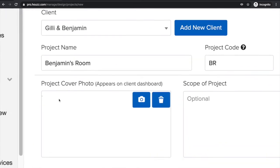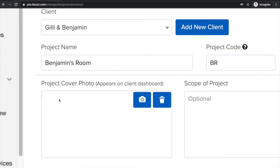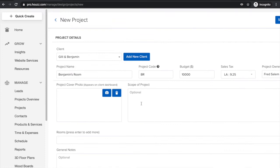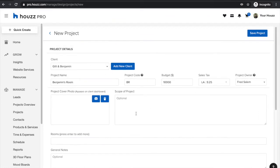Next you'll want to upload a project cover photo. This will appear on your client dashboard making it a really visual piece of your presentation for your client and you can always add the scope of the project to your notes over here.